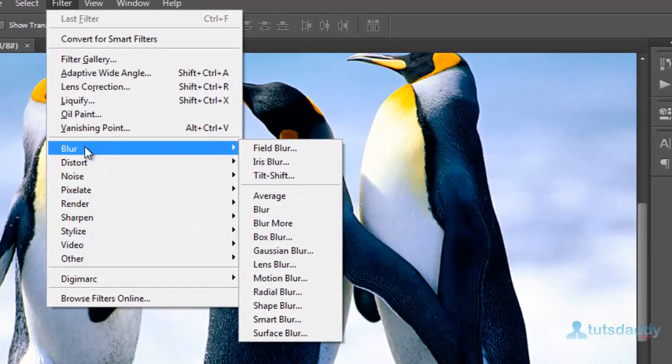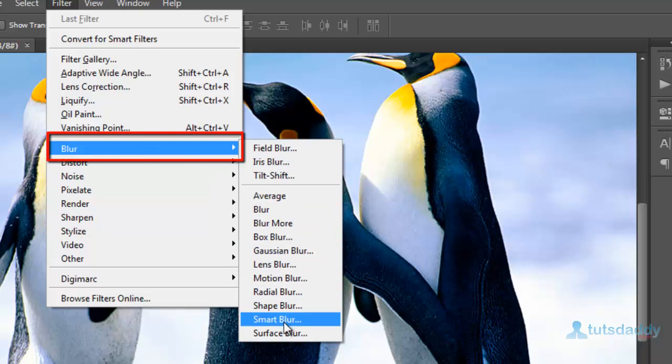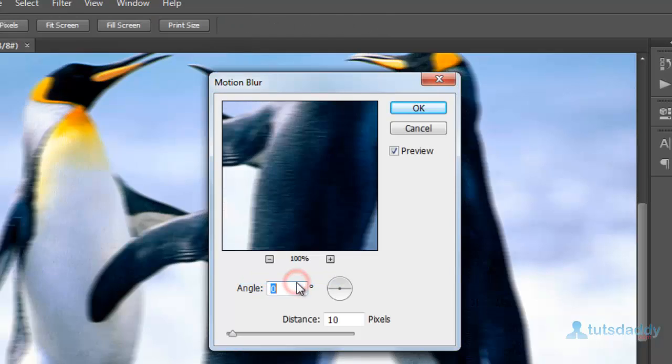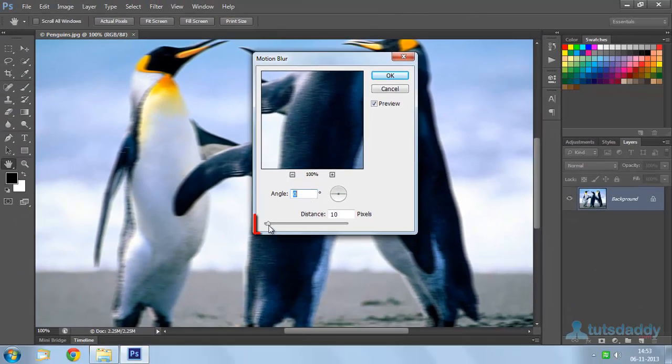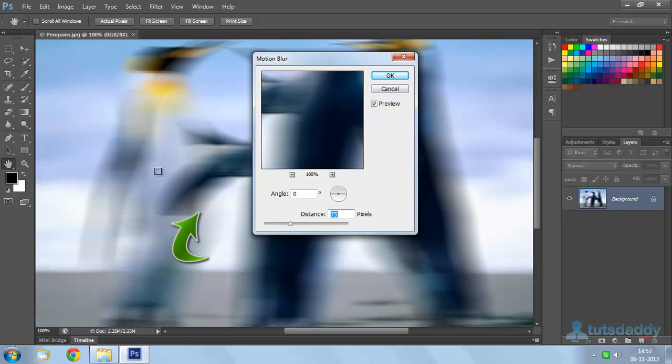Select the blur option to display different types of blur effects. Select radial blur or motion blur effect. Change the blur amount to display the blur effect on the image.